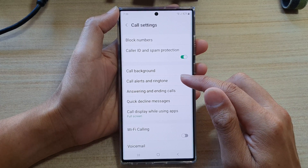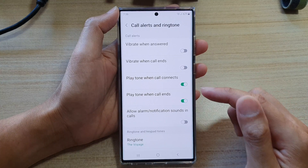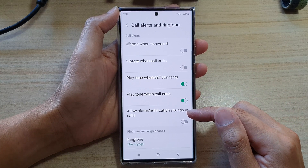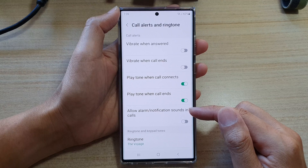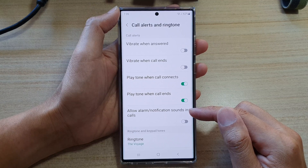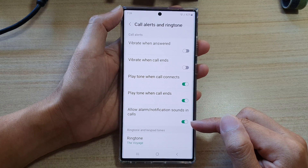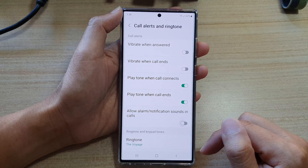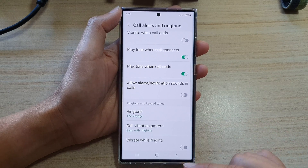In Settings, scroll down and tap on Call Alerts. Once in Call Alerts, scroll down and tap on Allow Alarm or Notification Sounds in Calls.